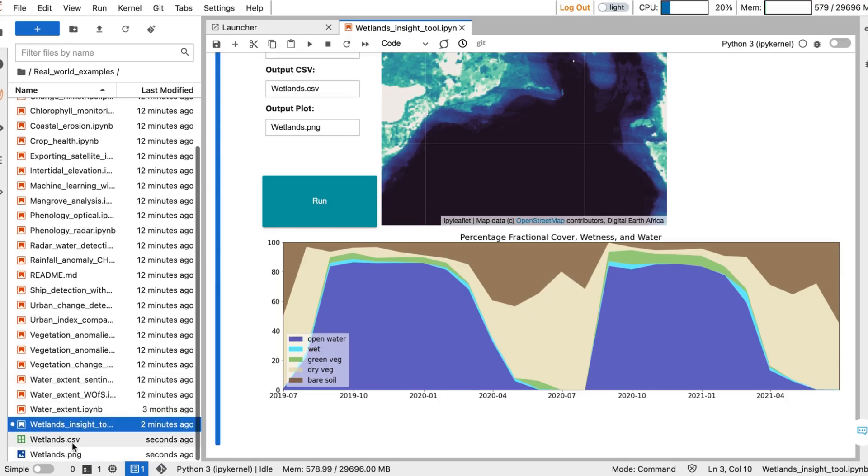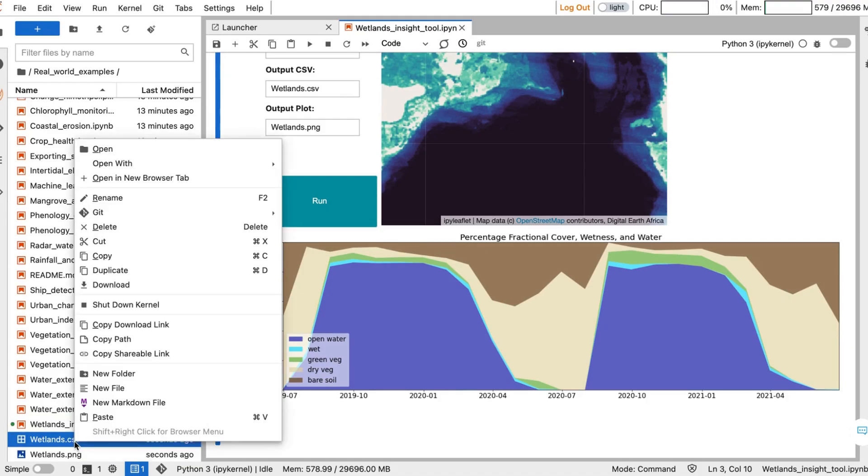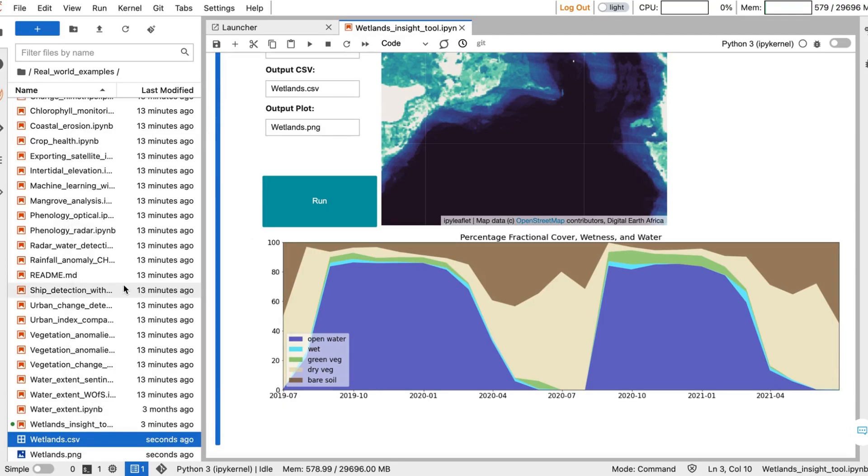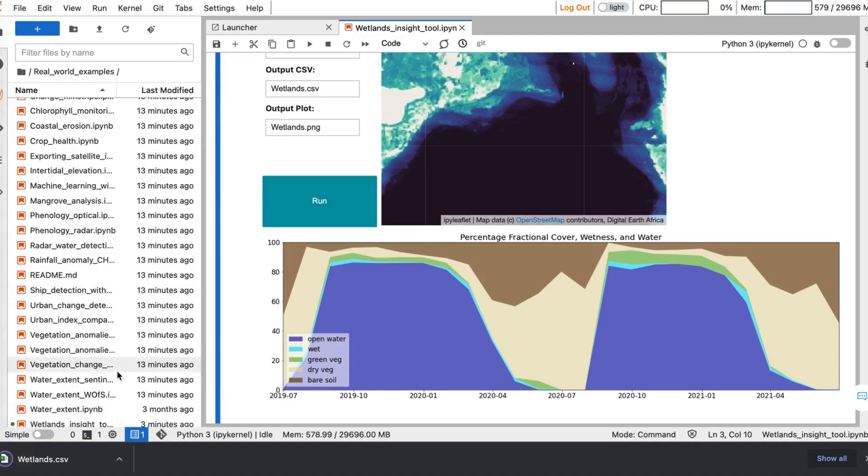After running the process, you will be able to download the outputs by right-clicking and pressing the download button. These will download directly to your file system. We hope you find this tool valuable for analyzing wetlands in Africa.